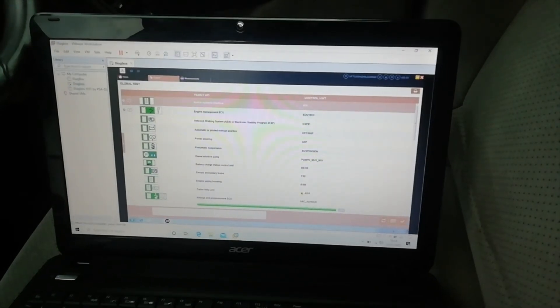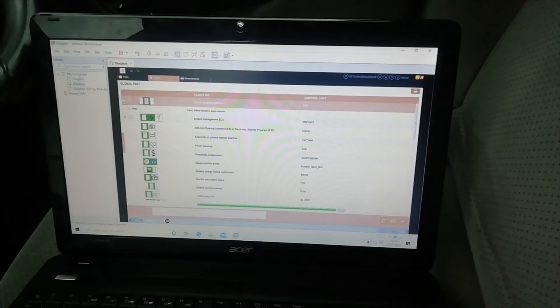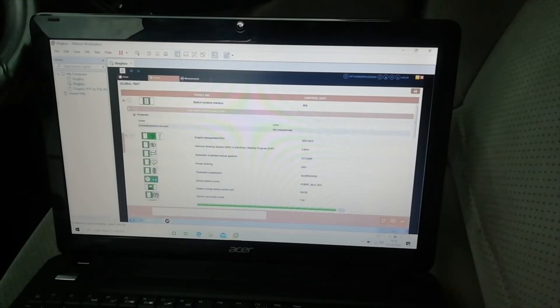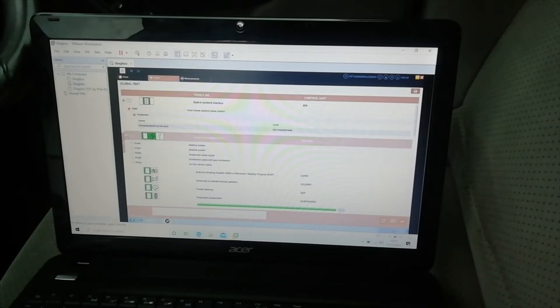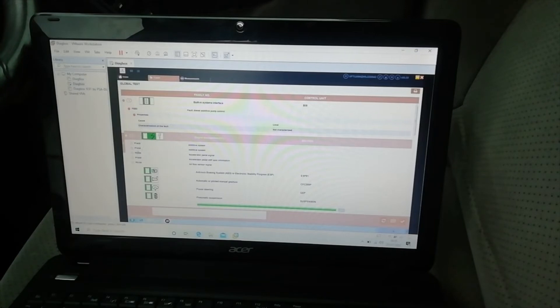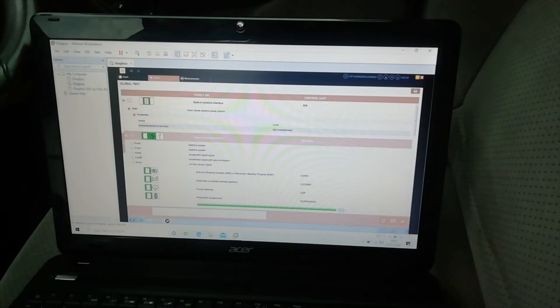So let's have a look at this built-in systems. I think I know what that one is, diesel additive pump control, which is the Eloys system thing. Local characteristics of the fault not characterized. Now I have faults P1453 additive system, P1435 additive system, P1434 additive system. I think I know why they are.